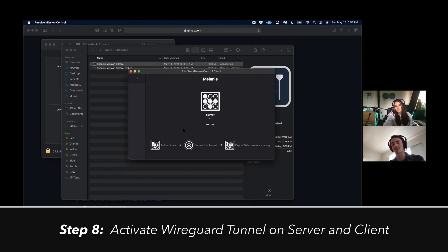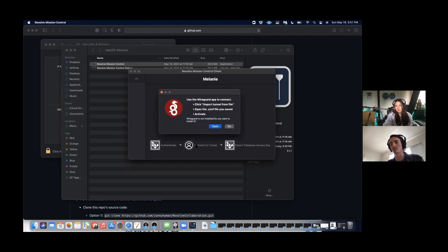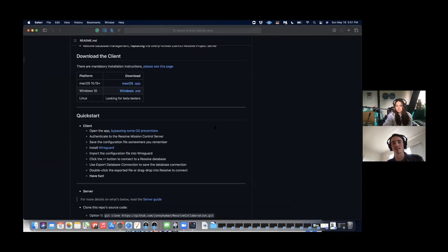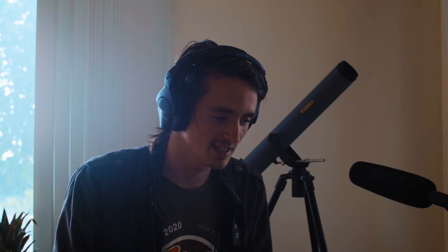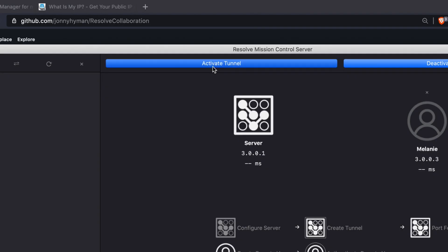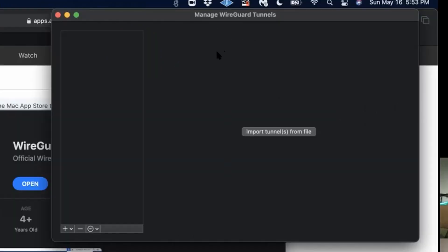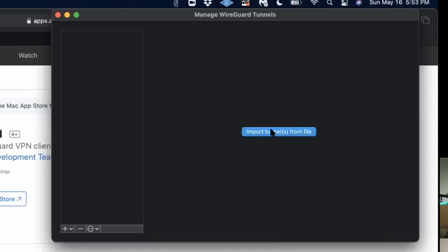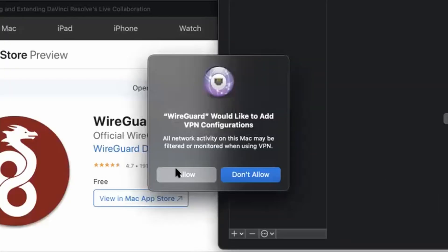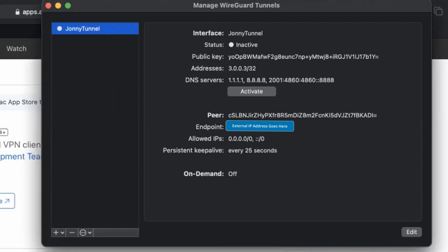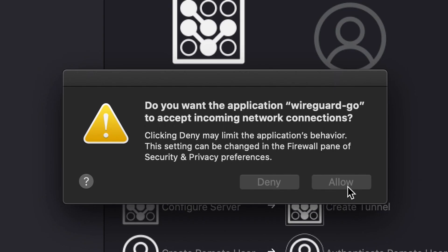Now click the button that says Connect to Tunnel. It's going to redirect you to install an app called WireGuard, so click Open and it'll open a browser tab for you to install WireGuard. Go ahead and install that. In the meantime, on the server side, I'm going to activate the tunnel. Now open up WireGuard, click Import Tunnel from File, go to your desktop and select the file you saved — Johnny Tunnel Conf. Then click Allow because it's going to create a VPN, and then hit Activate. Now that Melanie's connected to me, I have to click Allow on my side.